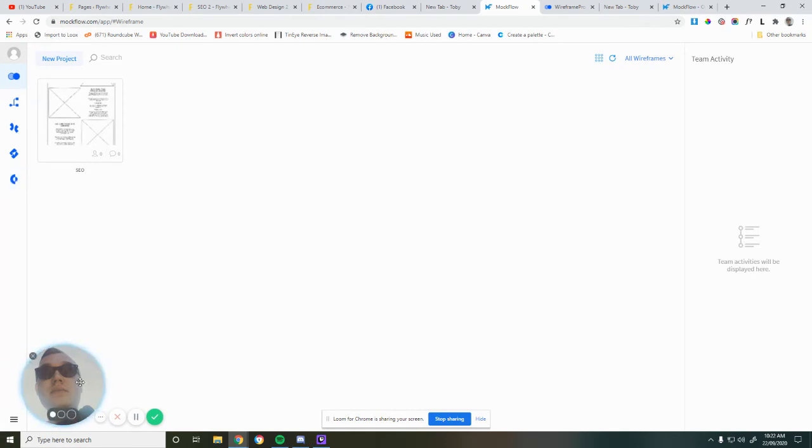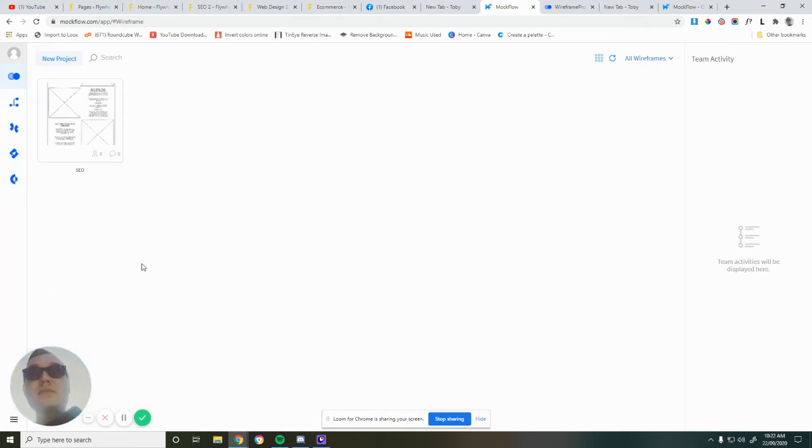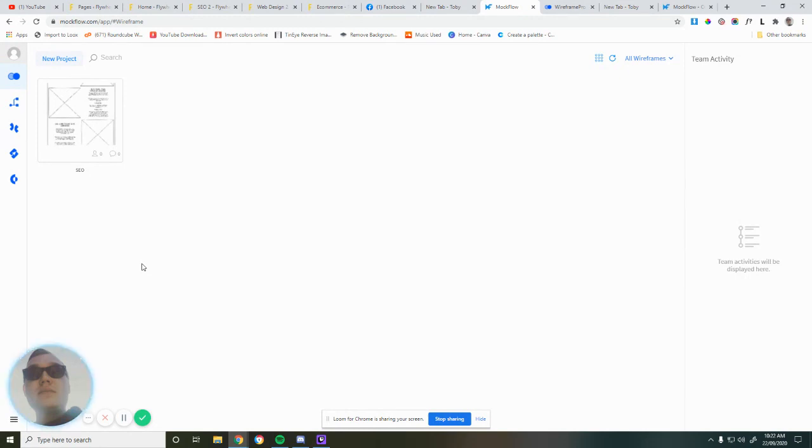So I hope this has given you guys a good idea of what Mockflow is and what's possible with Mockflow. Obviously there's a lot more in-depth that I could go with this. I just wanted to give everyone a quick look today. But feel free to drop in the comments any questions you've got and I'll do my best to answer them. Thanks guys.